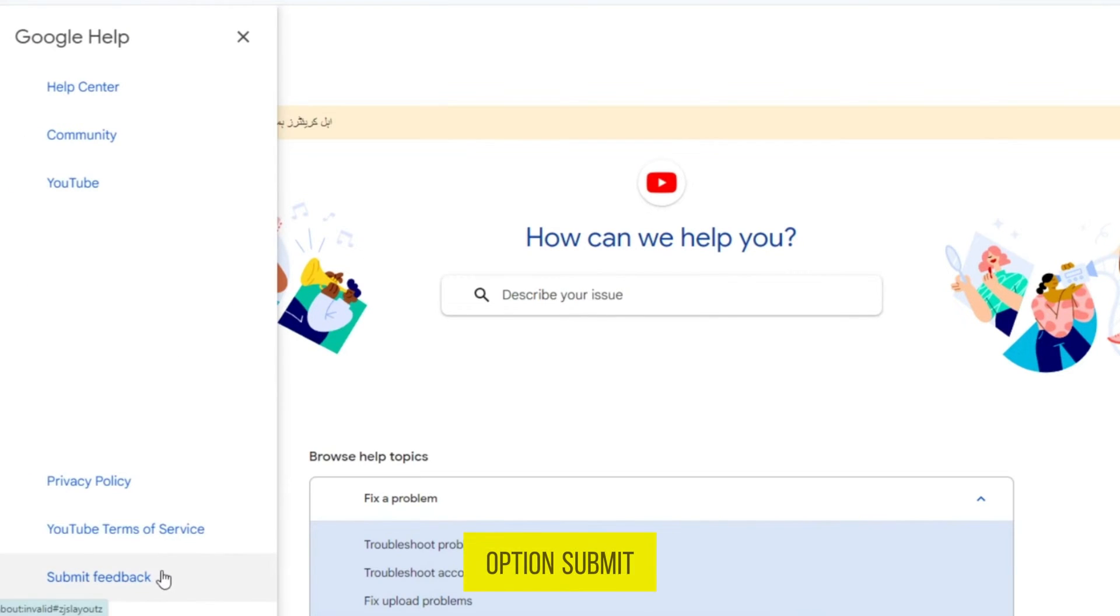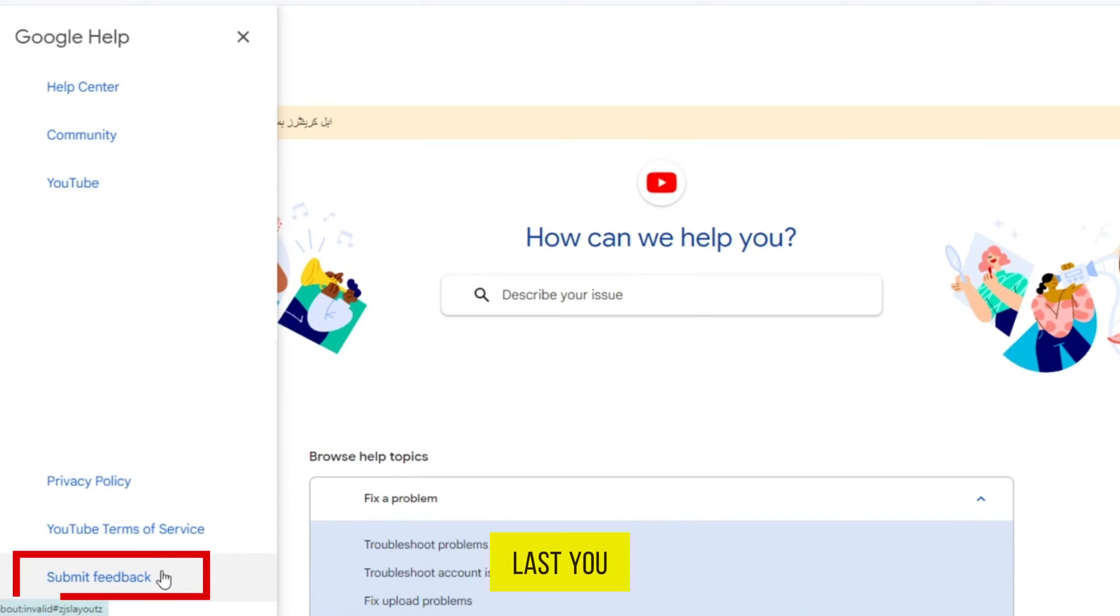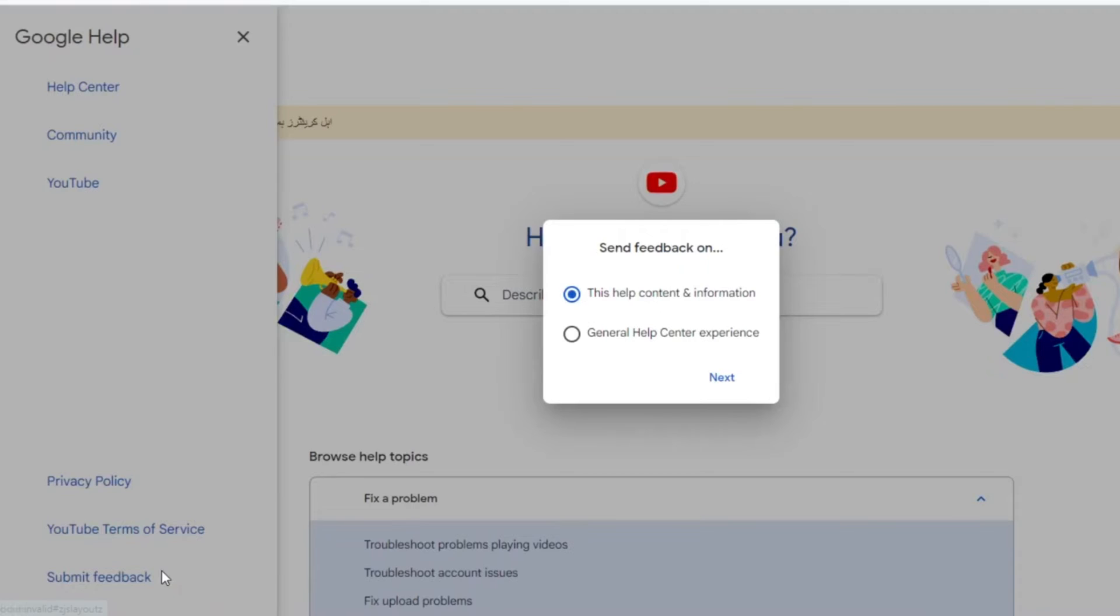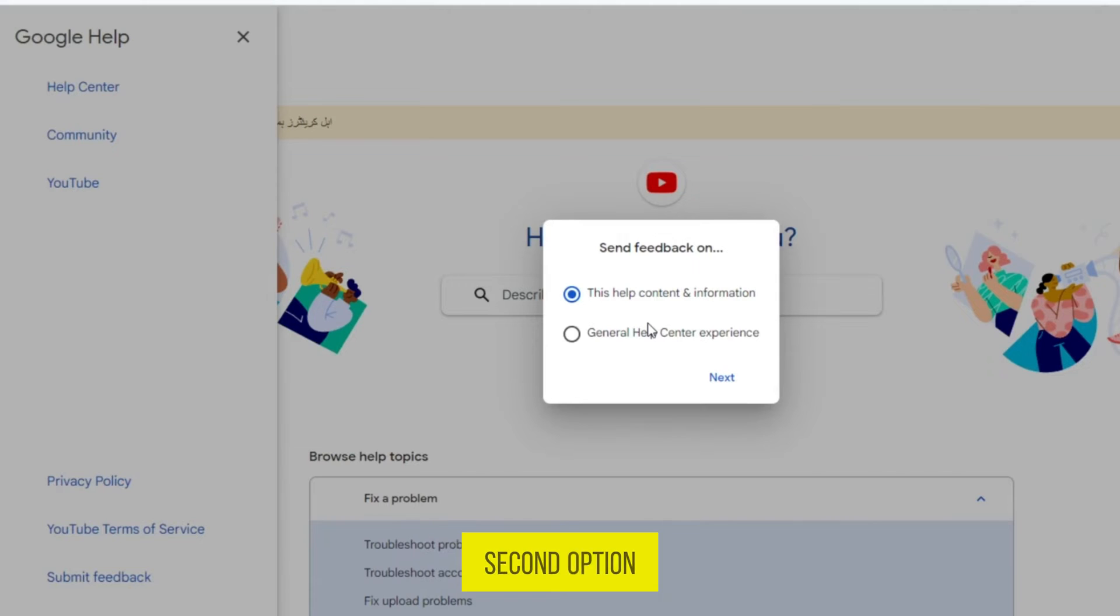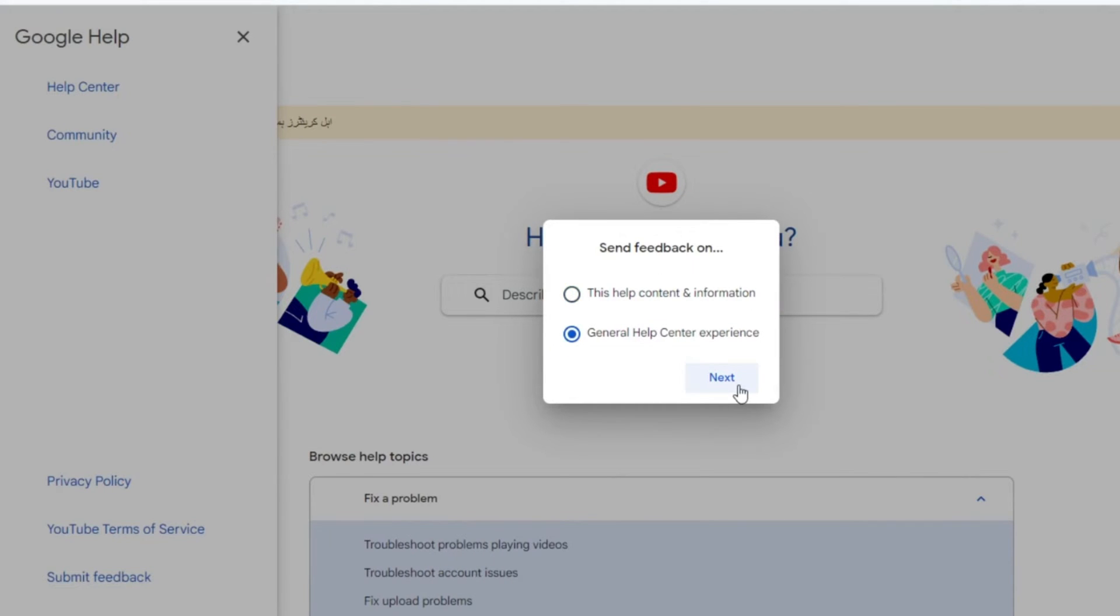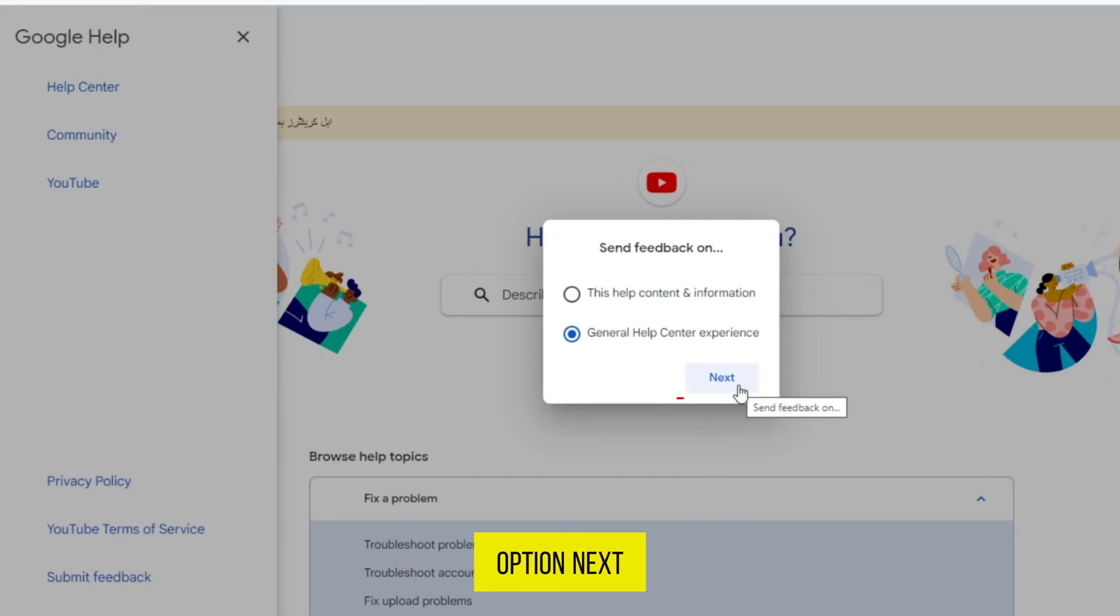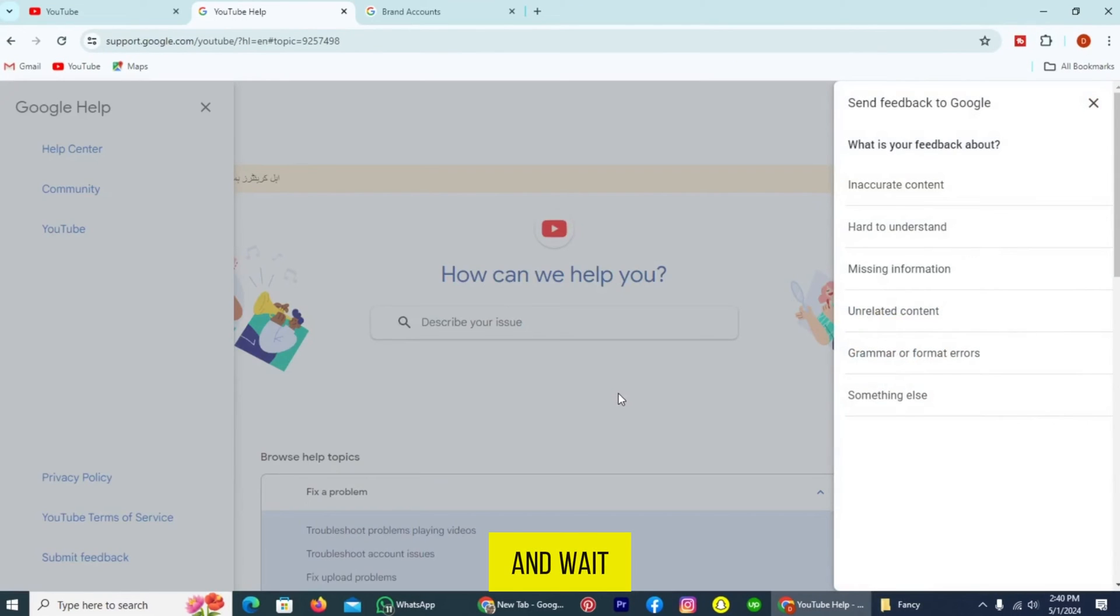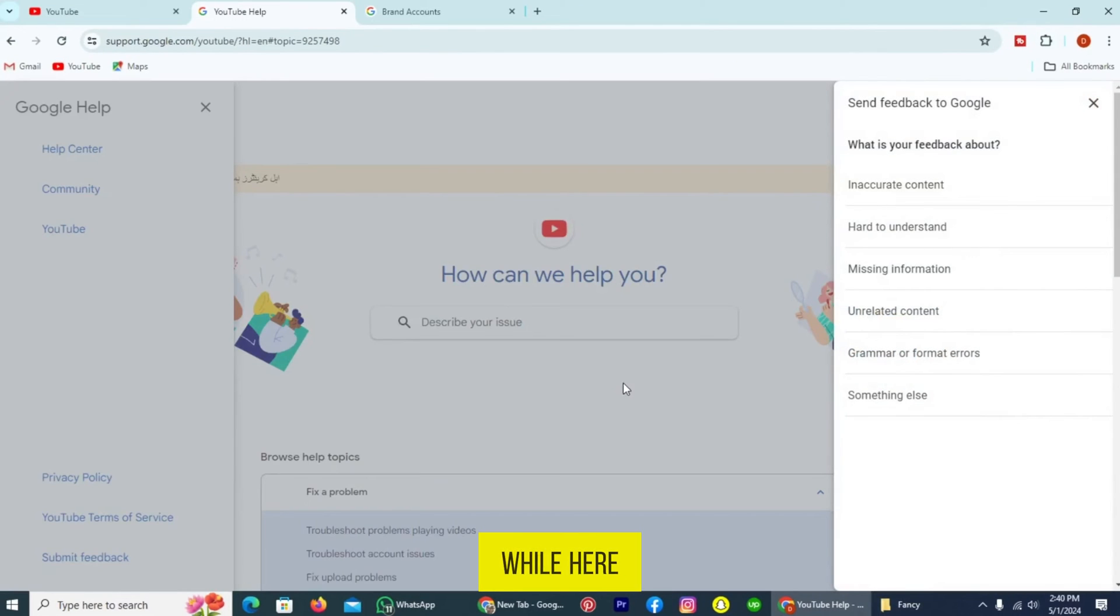Tap the option Submit Feedback on the last. You can see it. From here, select the second option, General Help Center Experience, and tap on the option Next. And wait for a while.